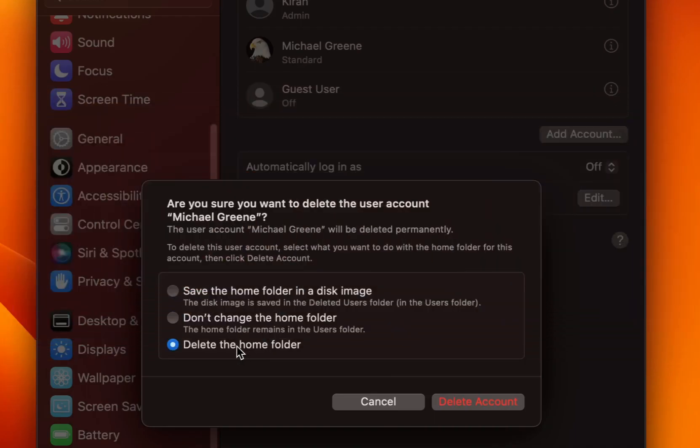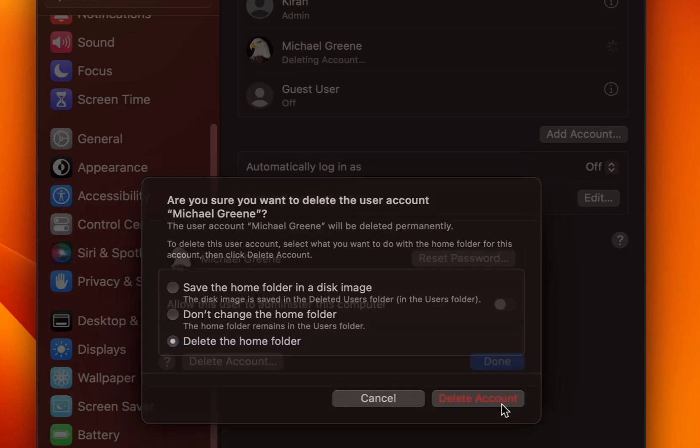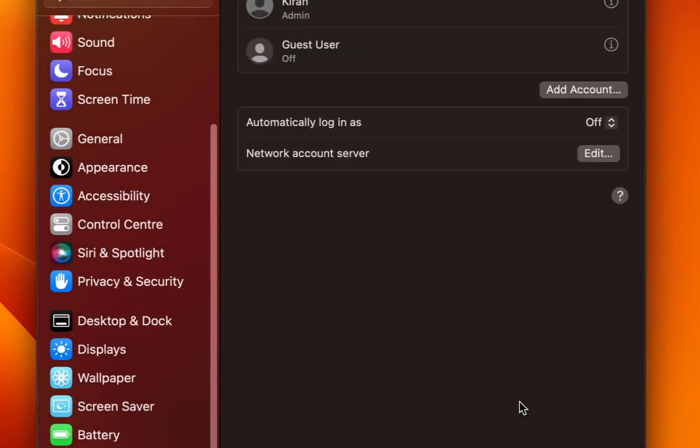The third one is delete the home folder which will basically delete the home folder of the user who is being deleted. So I will select delete the home folder and click on delete account.